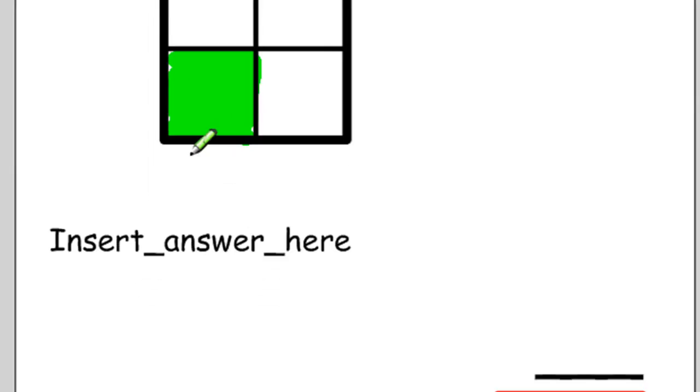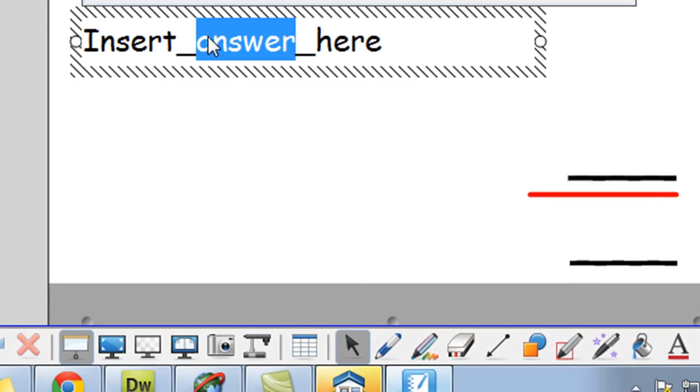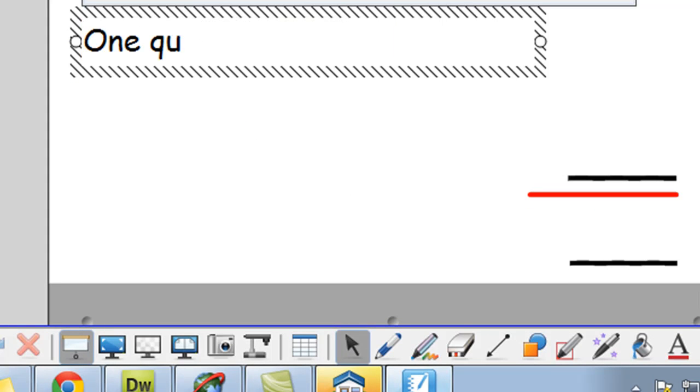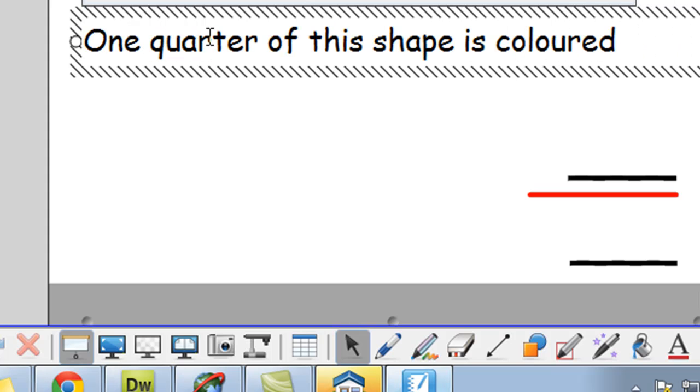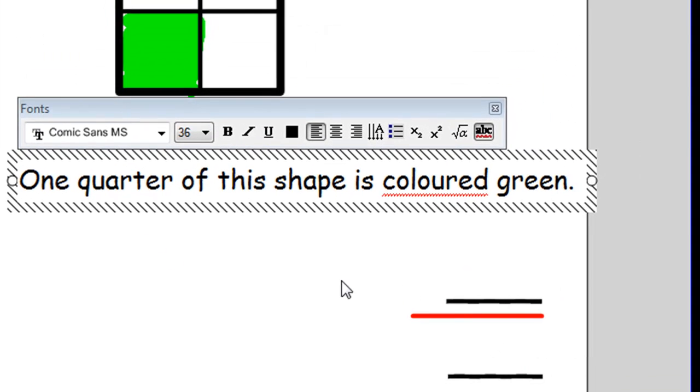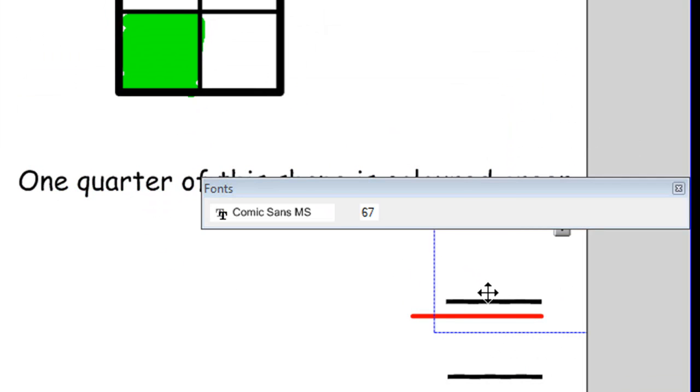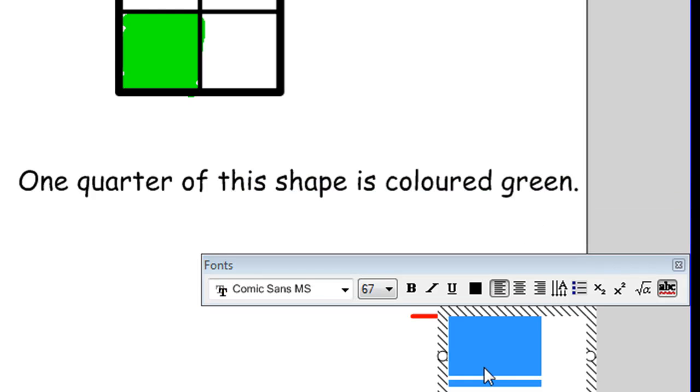And once again I can go to my pointer tool. Click a few times and write a sentence answer. One quarter of this shape is colored green. And write in the fraction down the bottom. One over four.